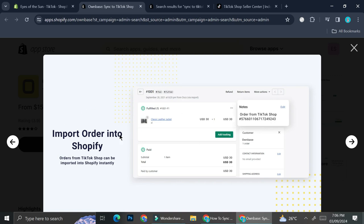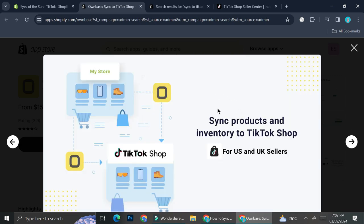You also have the option to unsync or sync each product individually from your Shopify store into your TikTok Shop. Besides adding products, you also have the option to import orders into Shopify — so once you get an order from TikTok, you'll be able to import that specific order into Shopify and fulfill it there. Again, I'd like to remind you that this only works for US and UK sellers, so if you're not from those regions, you may not be able to use OwnBase.